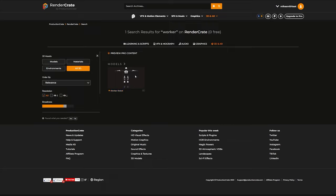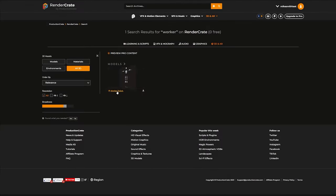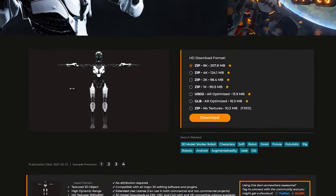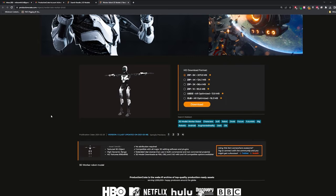Just a heads up, if you have a free account, you may not see the free version here, so you have to actually click on the name Worker Robot, and you can see the free version right here at the bottom. And some really cool related news, we're actually working on a Blender rig for this character so that in the future, you guys can make your own animations.